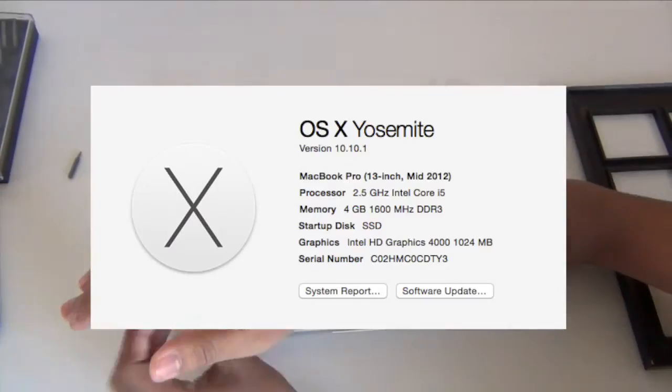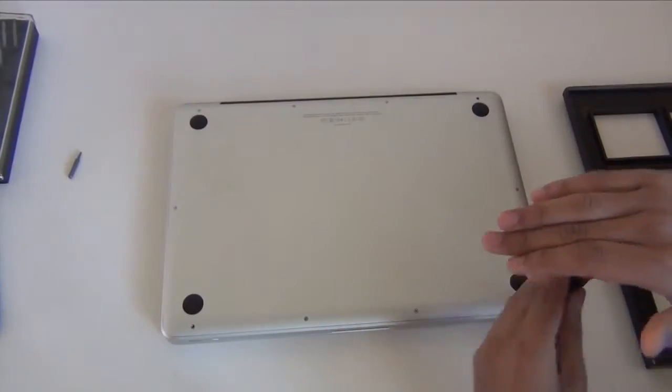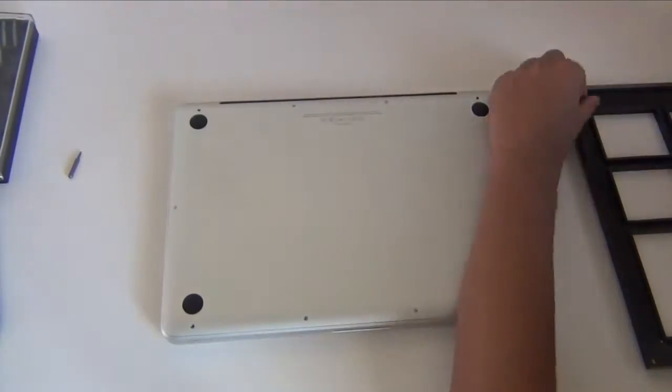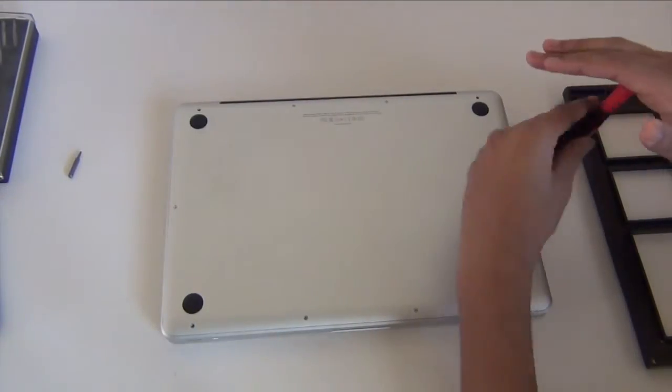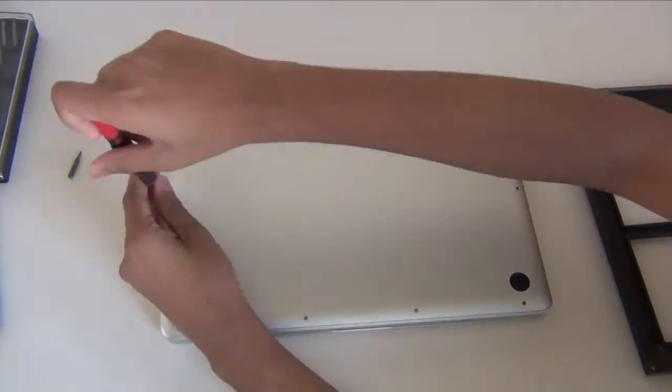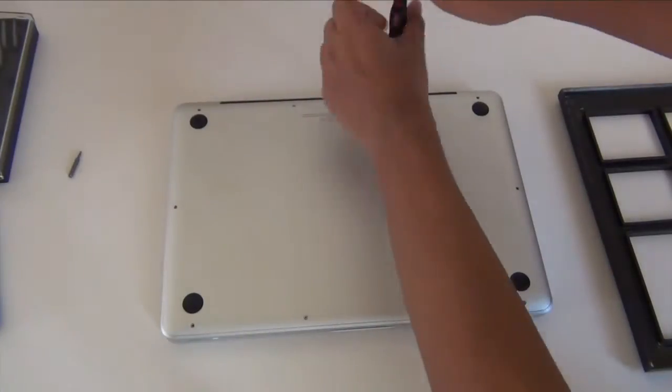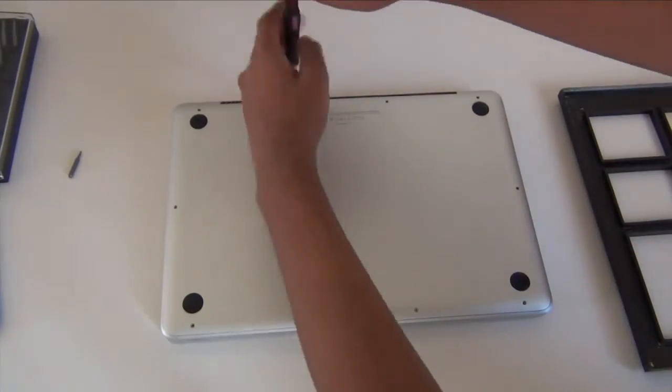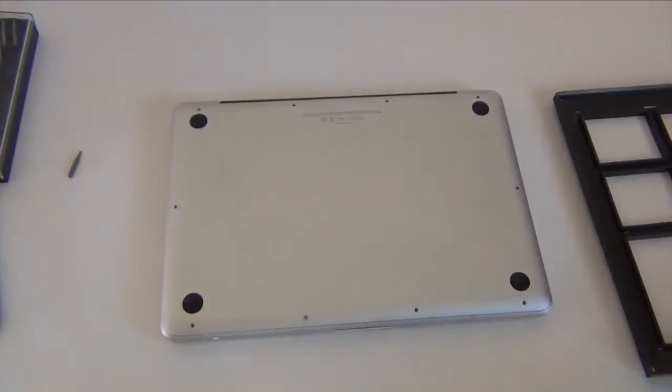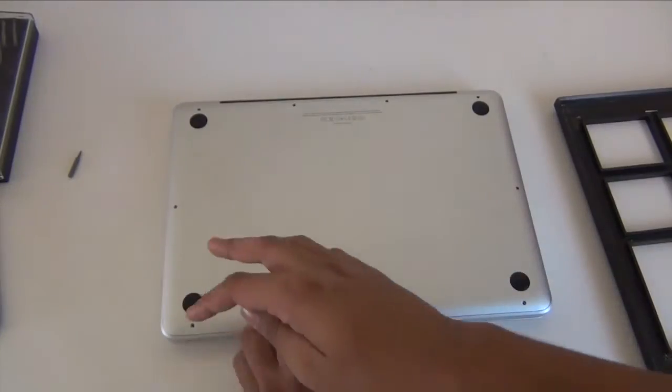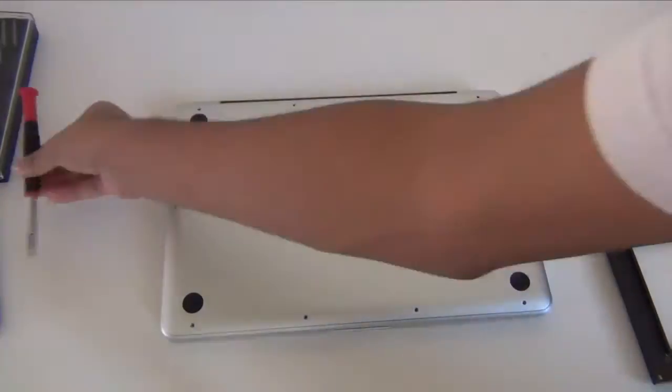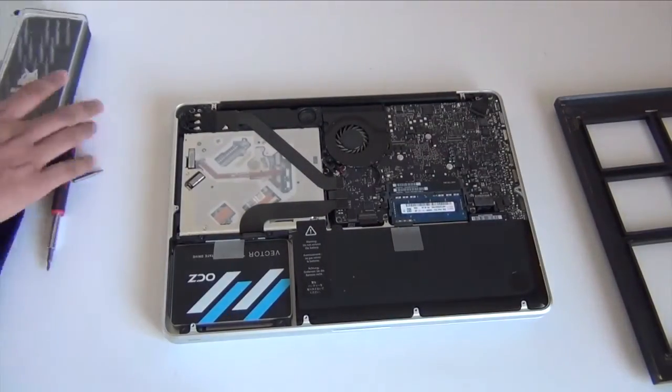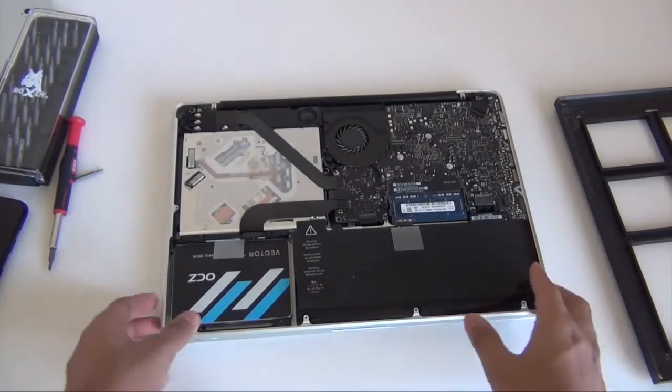And the installation process was fairly simple. You need a Torx T6 screwdriver and Philips 00 screwdriver and let's open the MacBook Pro and you will see the SSD inside.